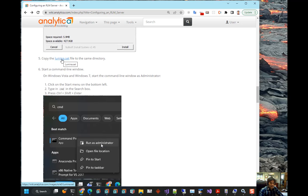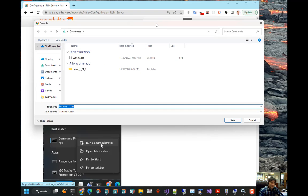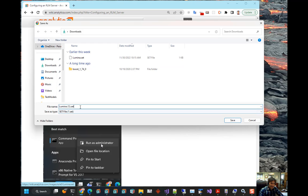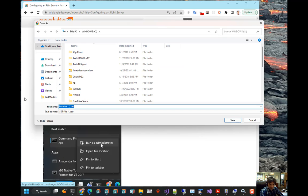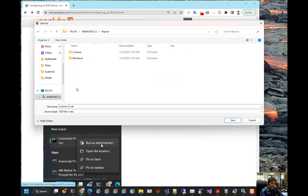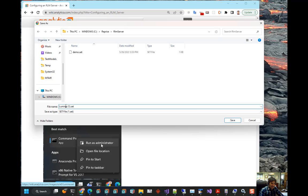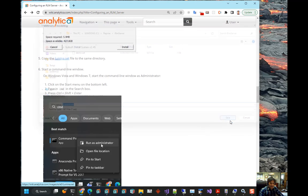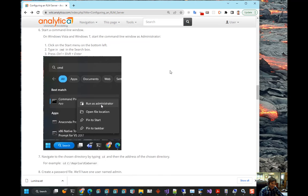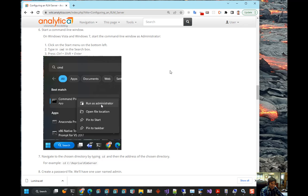Now, next thing is you want to get this Lumina.set file if you're using Lumina's licenses or a similar file from whatever ISV vendor you're using if you're doing this for ISVs other than Lumina. And we want to navigate to that same folder that we just installed stuff in and put that file there as Lumina.set.